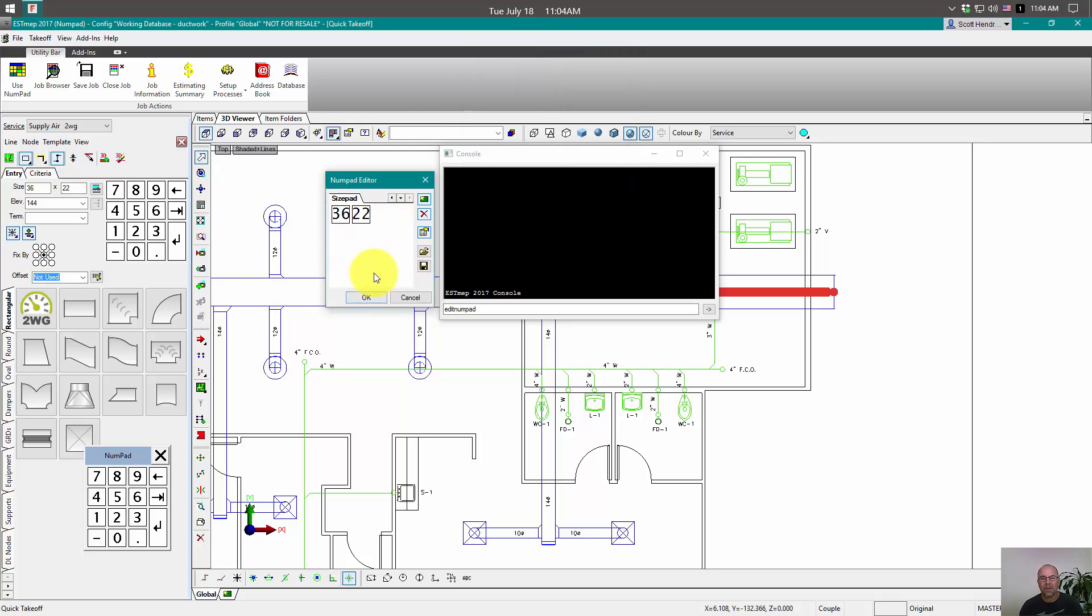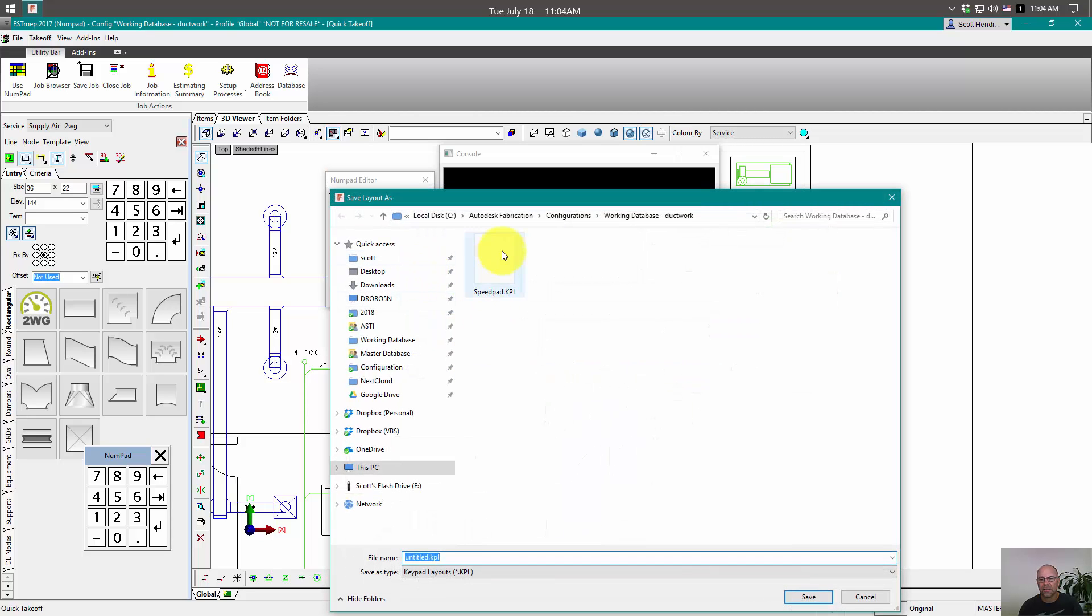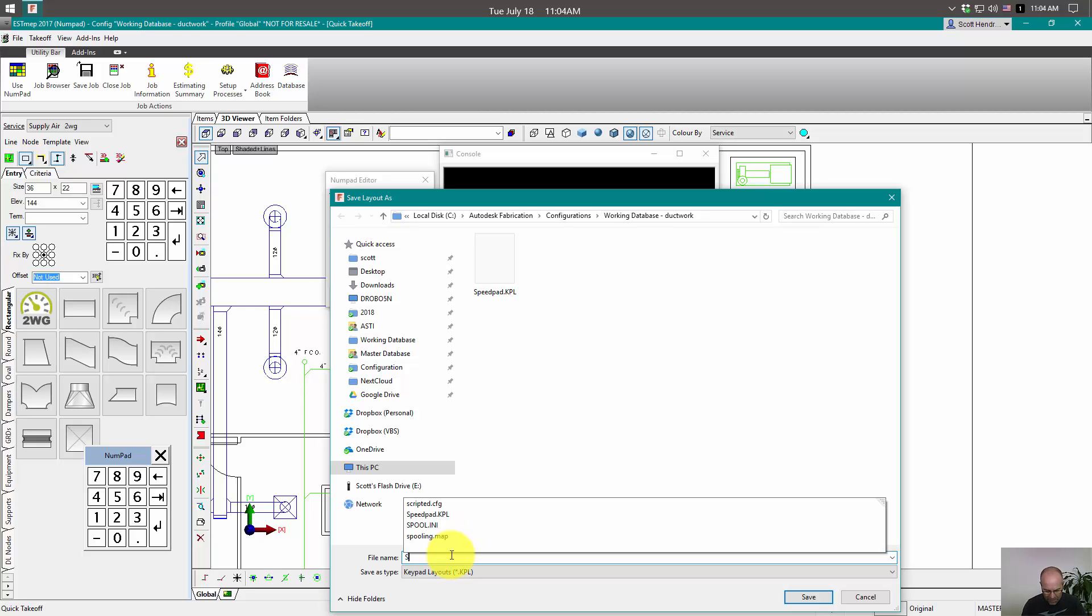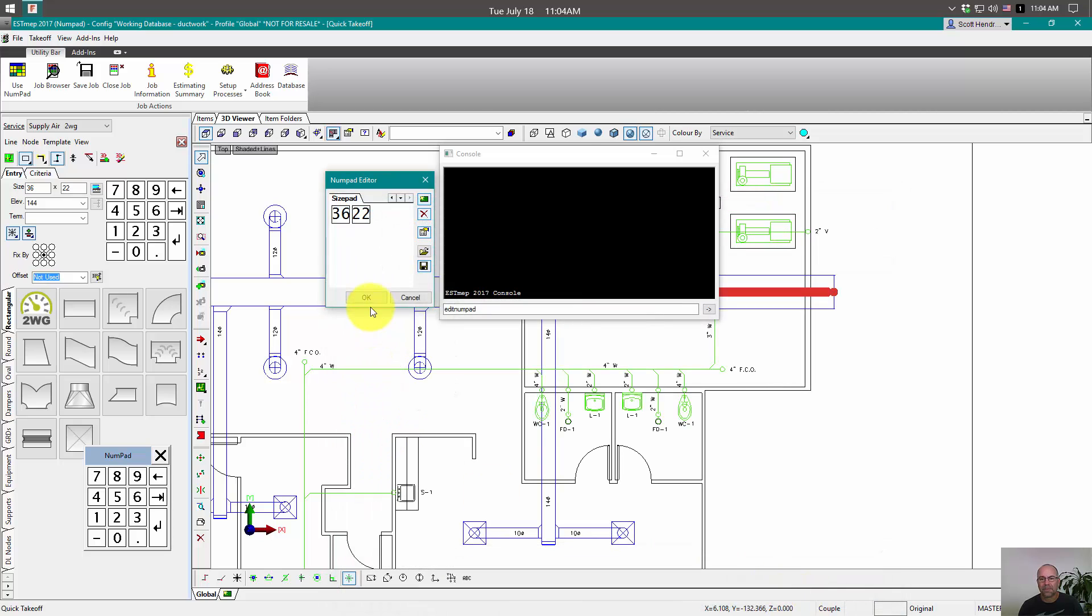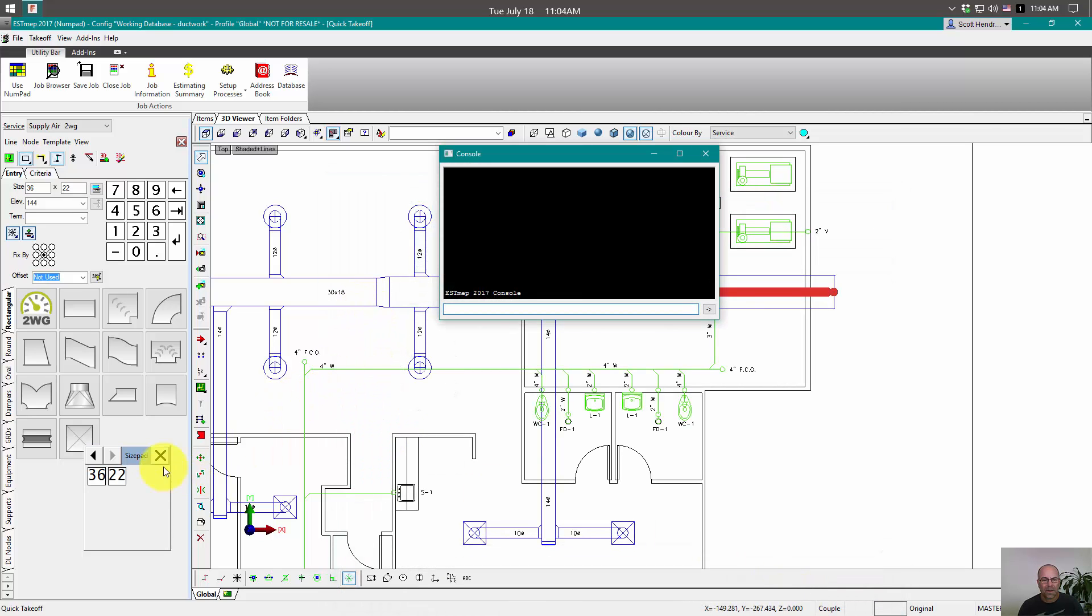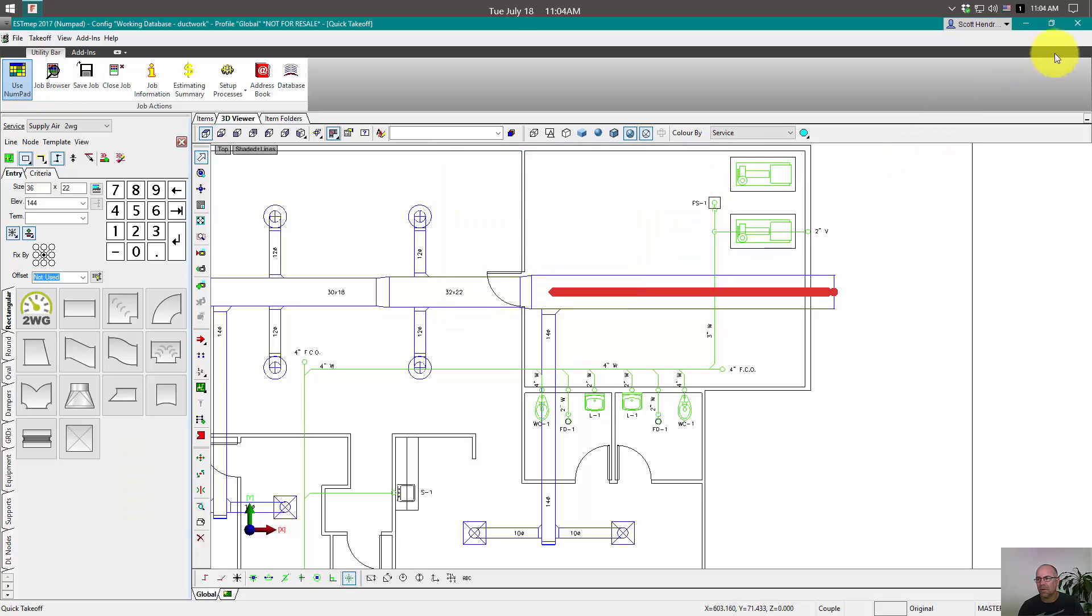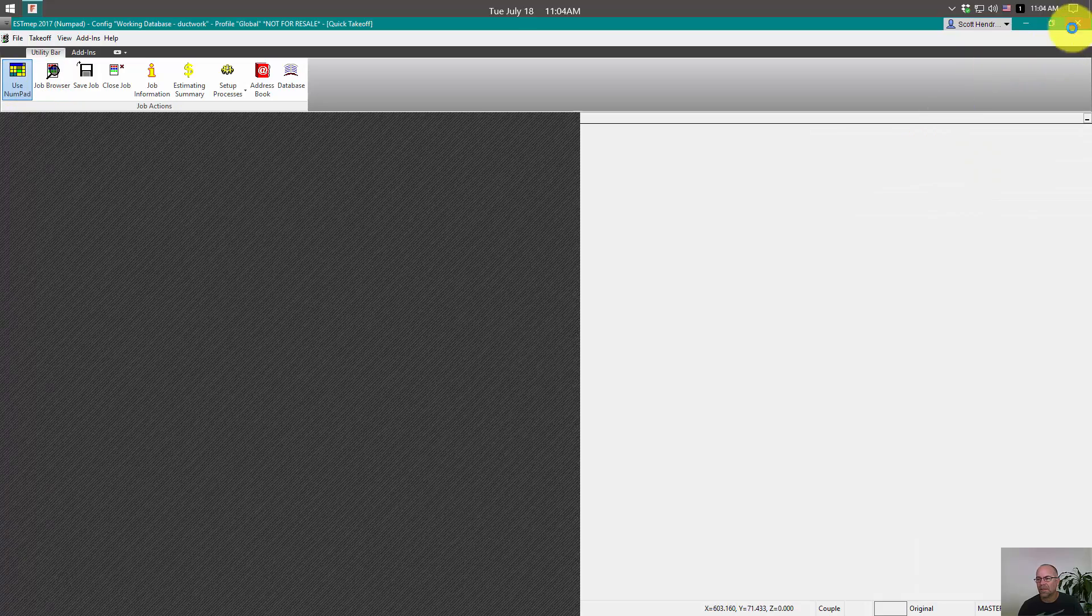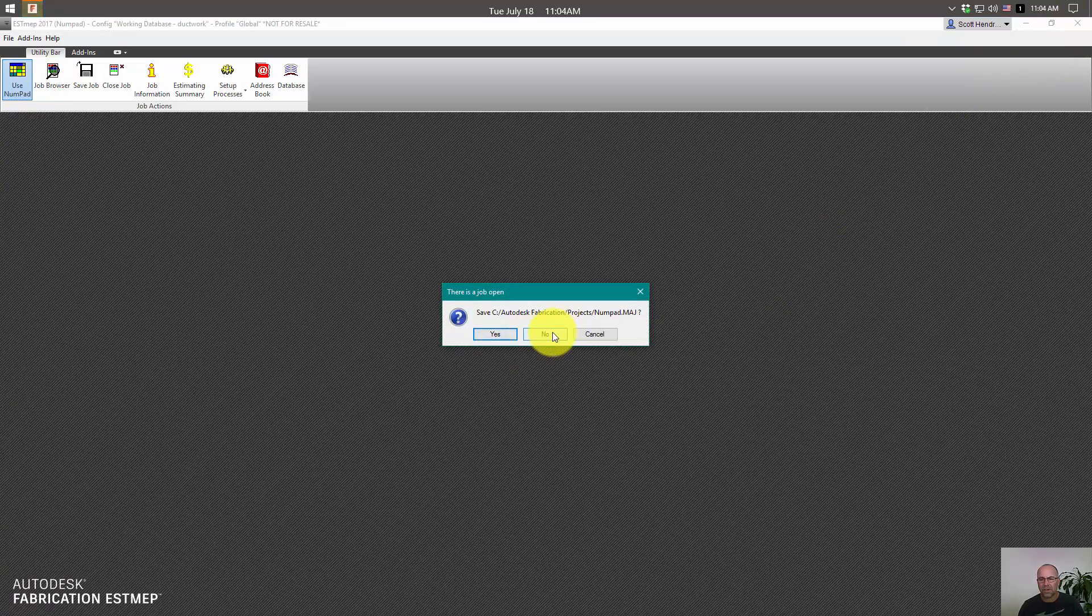Alright, we've got the start of our size pad here. We're going to go ahead and save this same location next to our map INI. And we're going to name this one size pad. You do need to name them exactly like this. This is how the program will recognize it and pick it up. So we'll save our size pad.